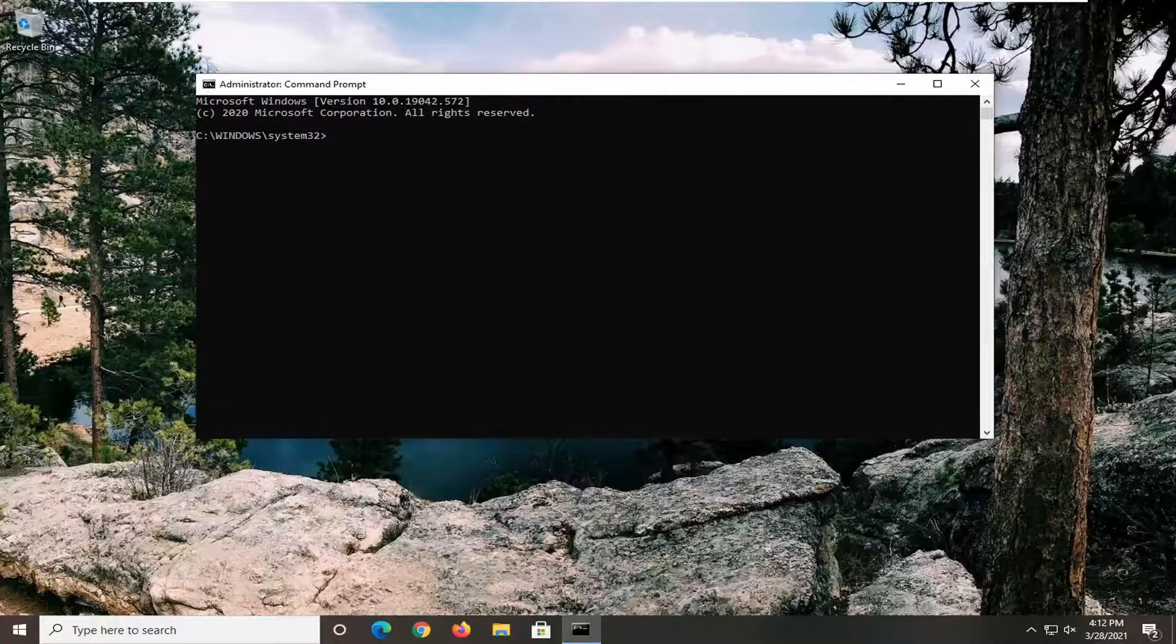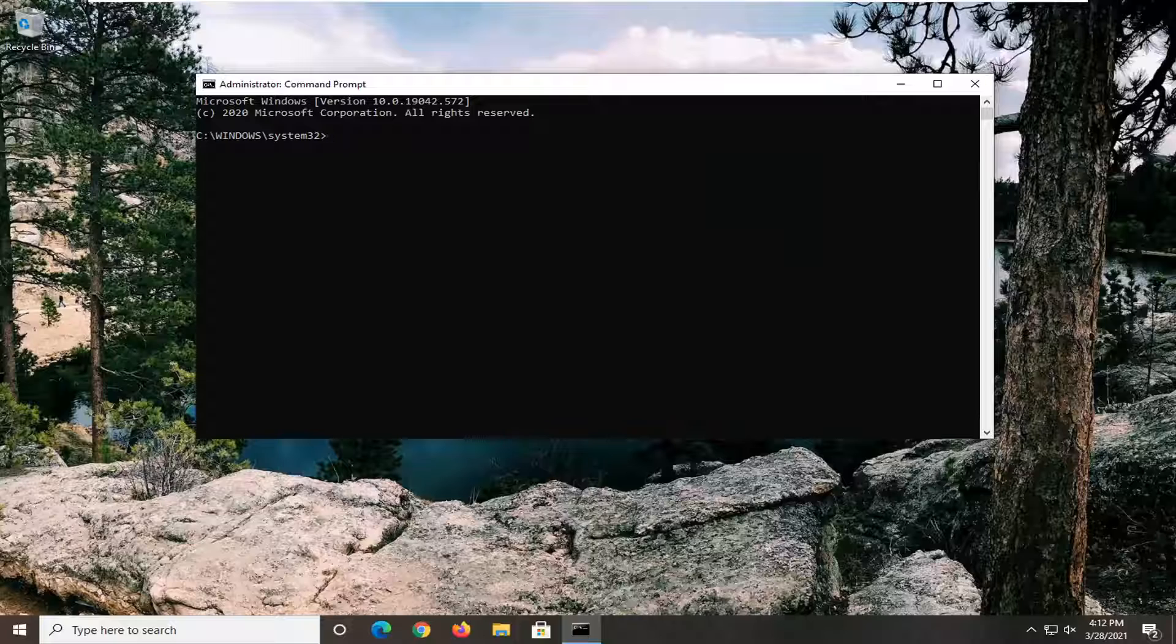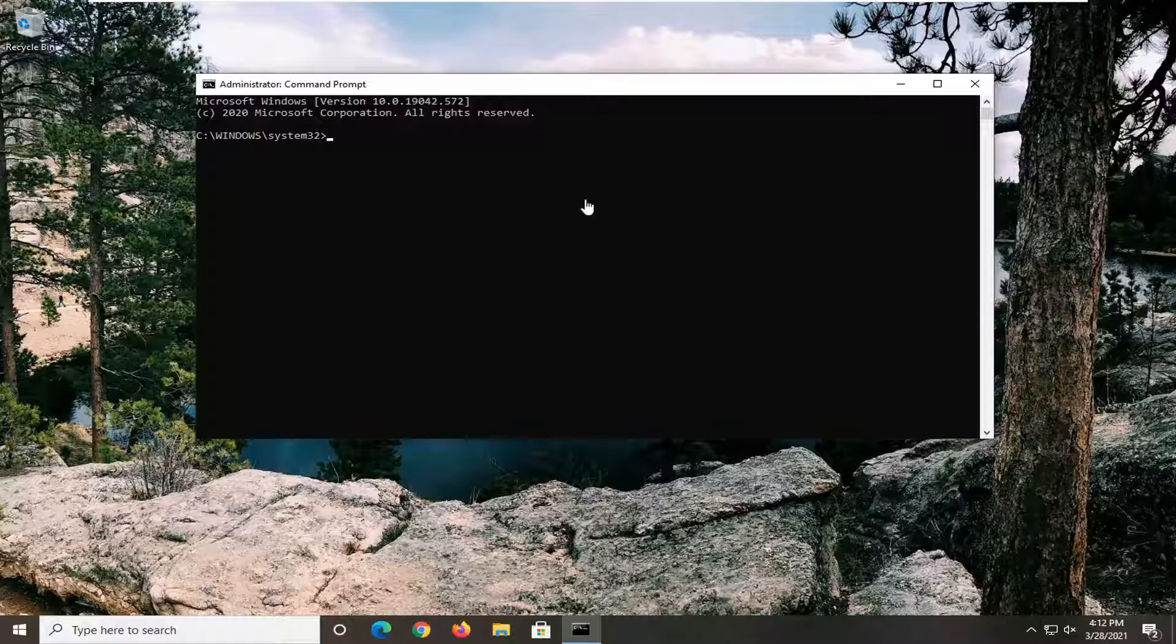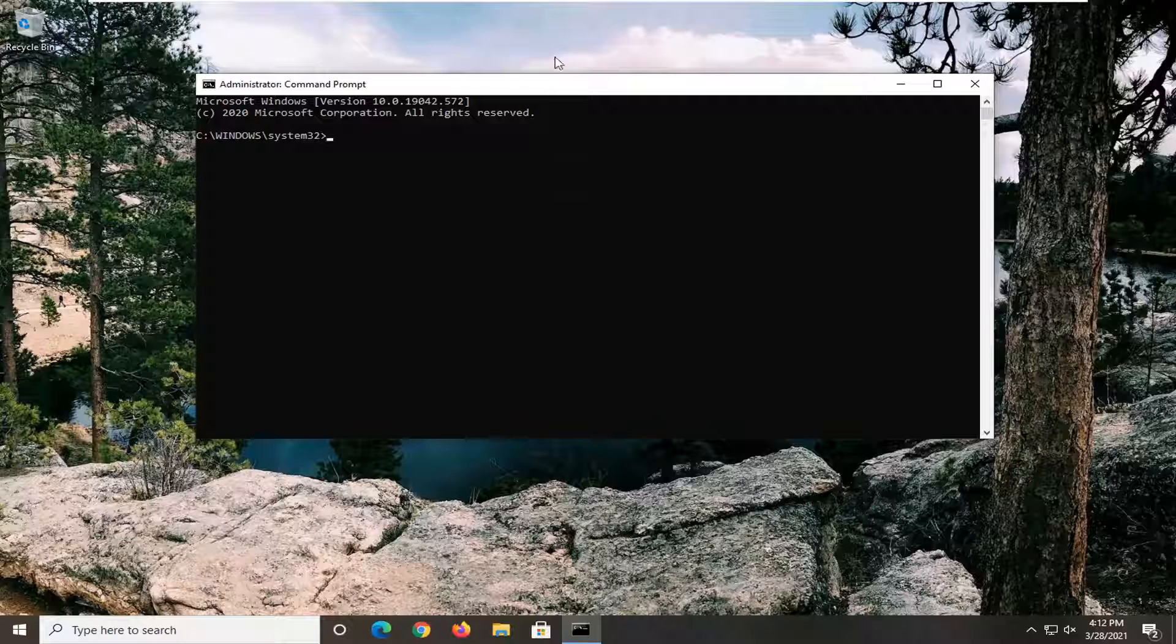Now I'm going to have two commands in the description of the video. You want to copy each one one at a time. And then once you've copied the first one, go up to the top bar of the command prompt window.